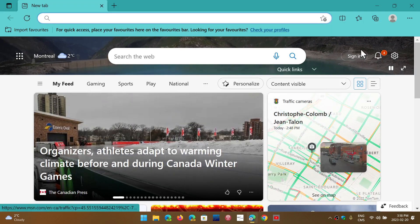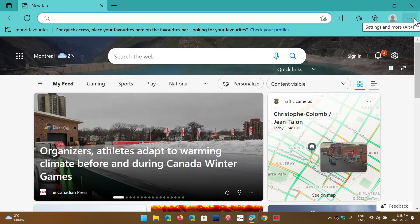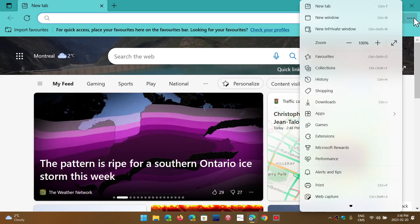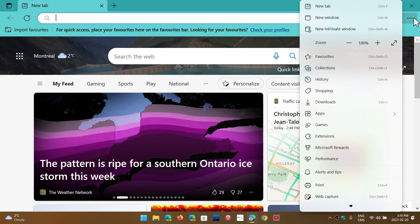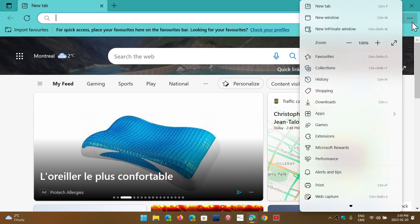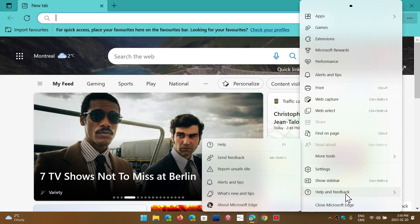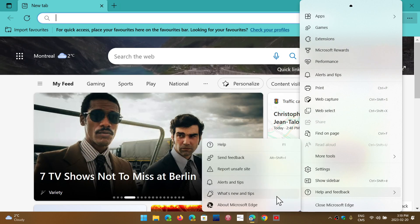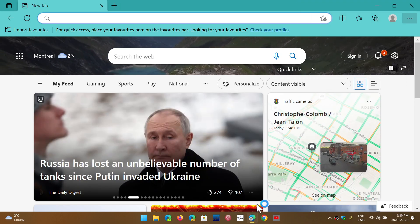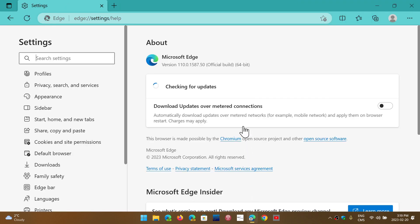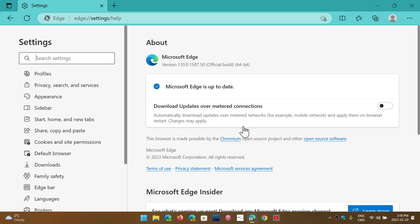So this is just so funny. As of today, if nothing changes today, February 20th, the Microsoft Edge browser for most people should be at 110.0.1587.50.